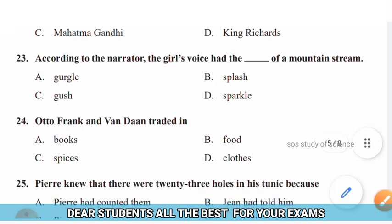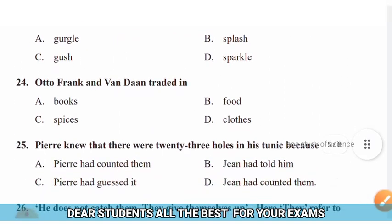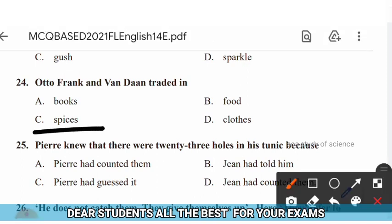Question 24: Otto Frank and Van Dan traded in — options: books, food, spices, clothes. The right answer is option C — spices.